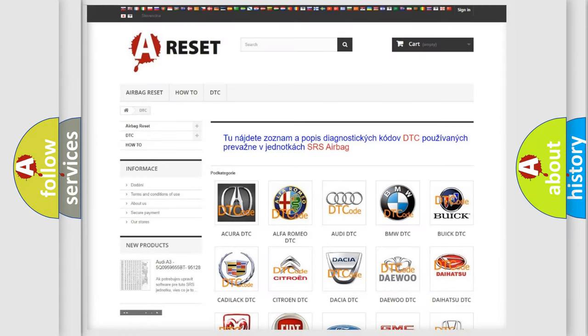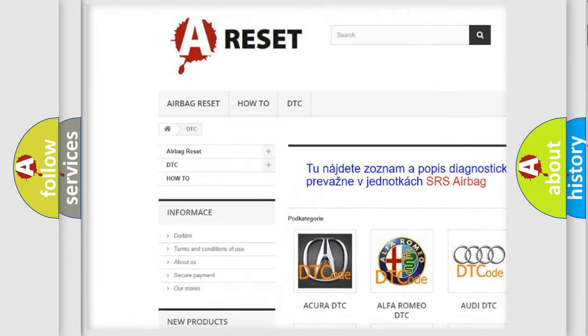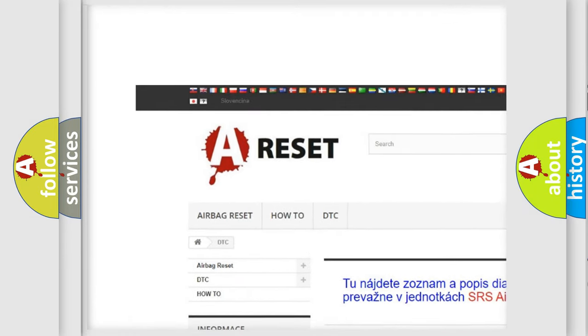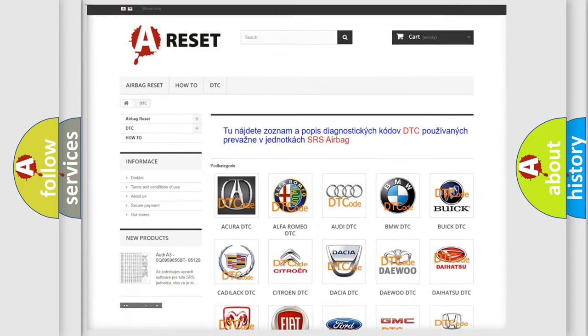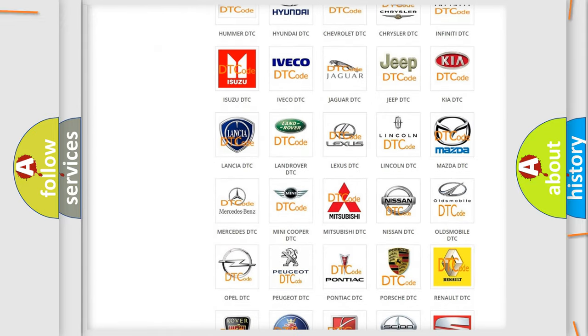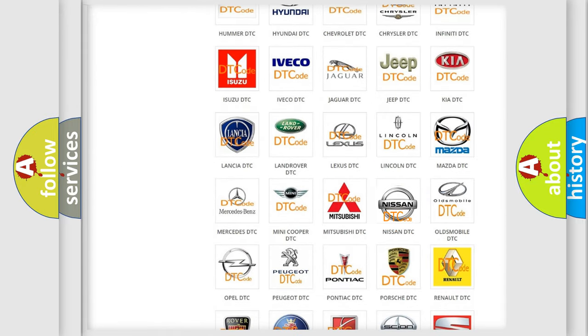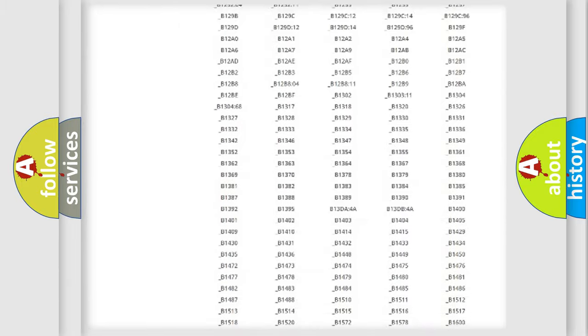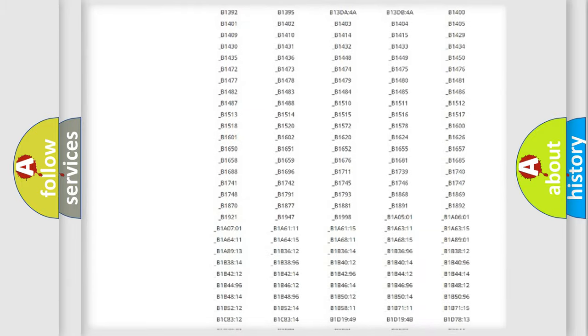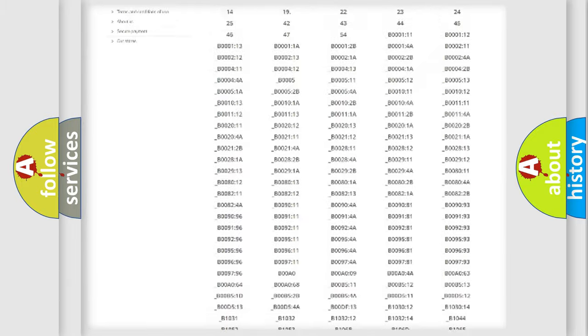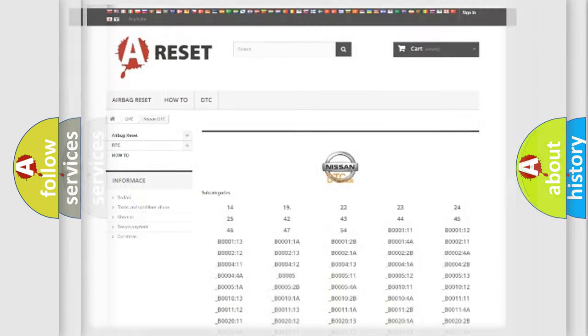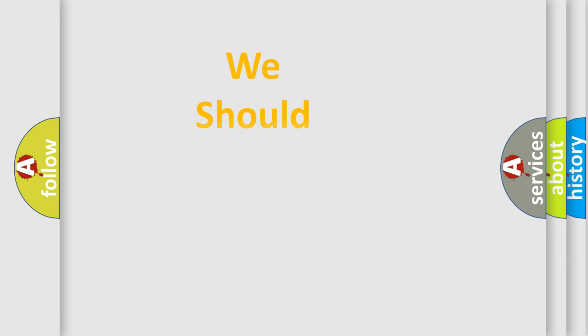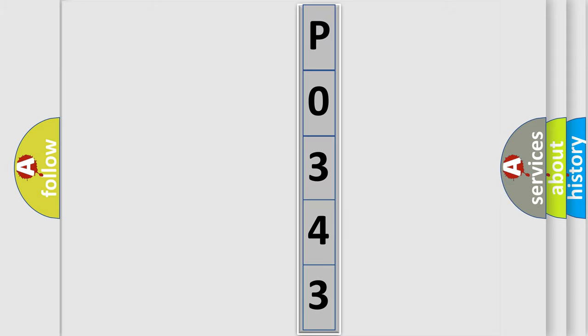Our website airbagreset.sk produces useful videos for you. You do not have to go through the OBD2 protocol anymore to know how to troubleshoot any car breakdown. You will find all the diagnostic codes that can be diagnosed in Nissan vehicles, and many other useful things. The following demonstration will help you look into the world of software for car control units.